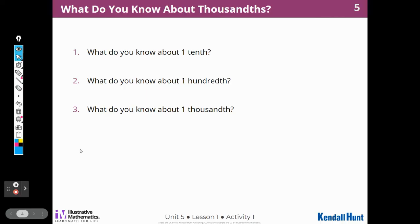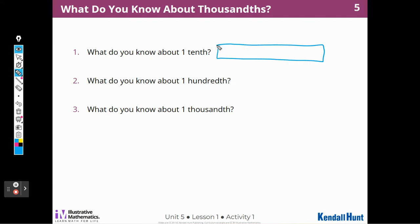What do I know about one-tenth? Well, if I drew a tape diagram and split it into ten equal-size pieces, this piece right here would be one-tenth.